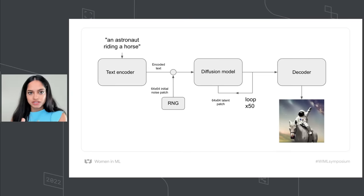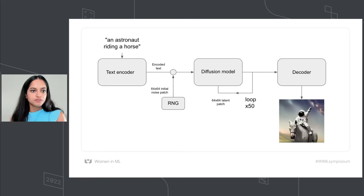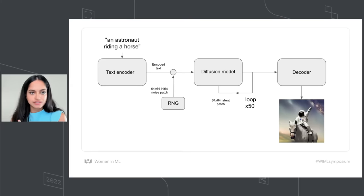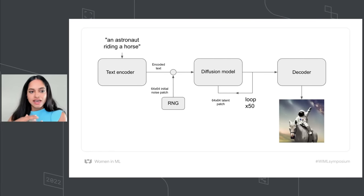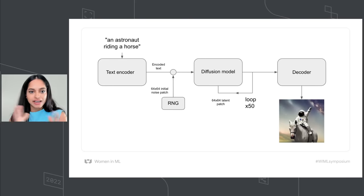This gives rise to stable diffusion architecture. Stable diffusion consists of three parts. The text encoder turns your prompt into a latent vector, a diffusion model which repeatedly denoises your latent image patch, and a decoder which turns the final latent patch into a high-resolution image.